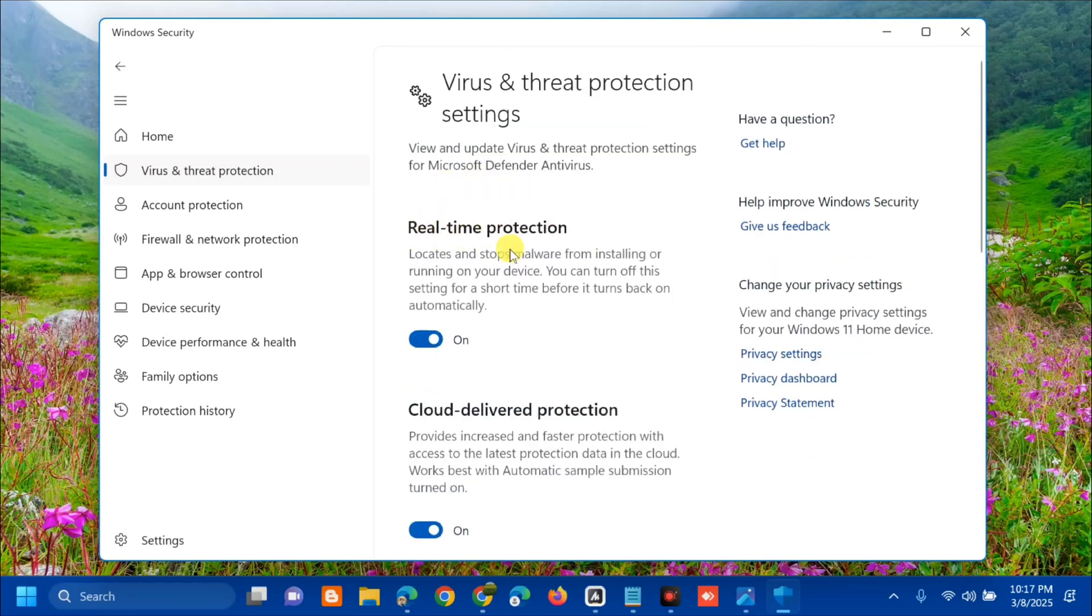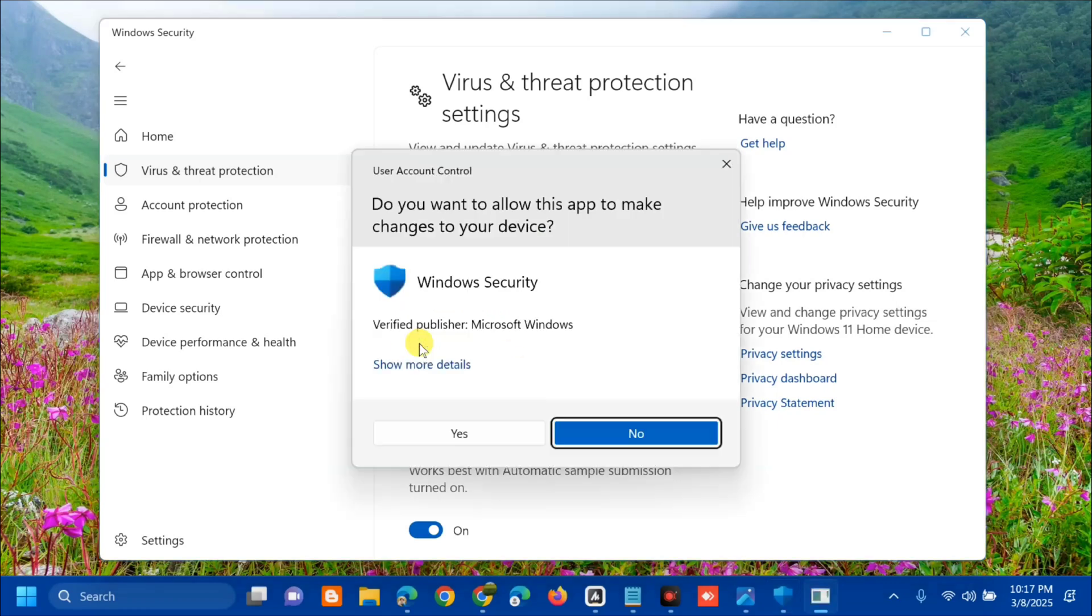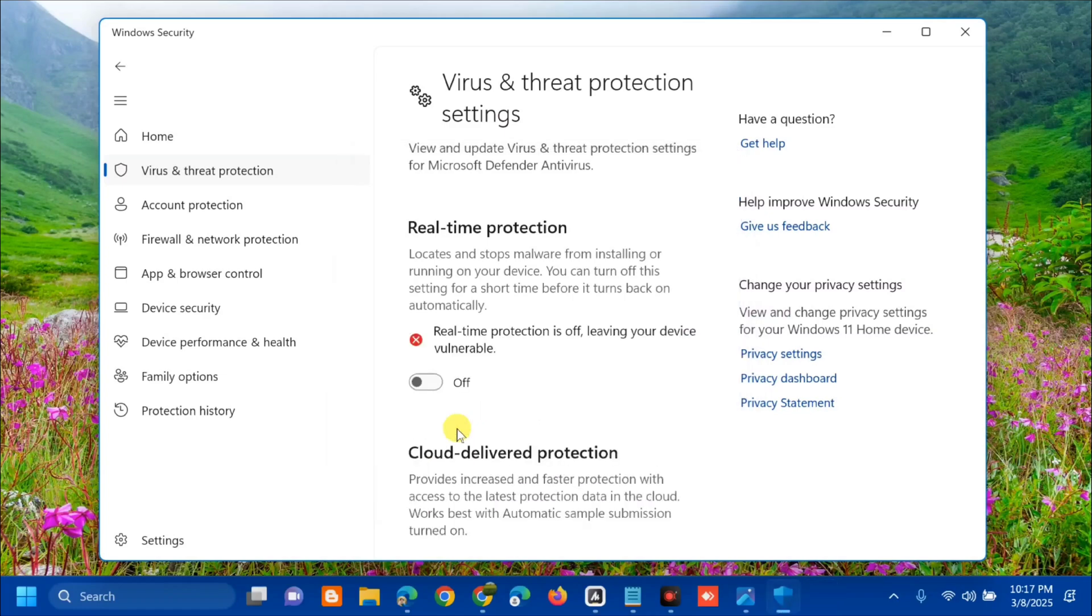In Manage Settings, you can see the 'Real-time Protection' option. Toggle it off to disable the protection. If you receive a User Account Control prompt, click Yes.